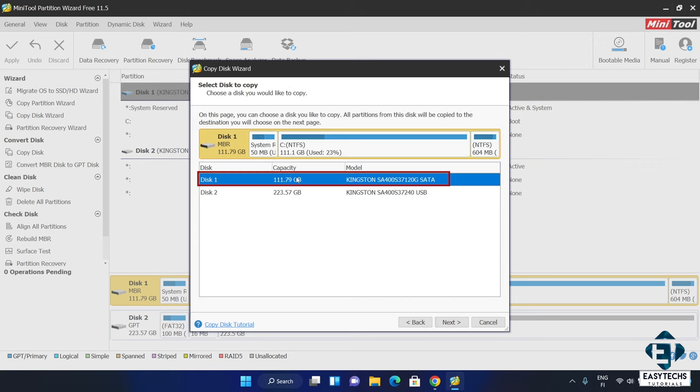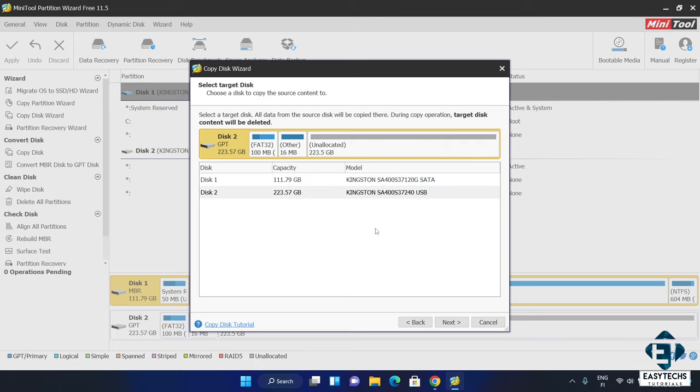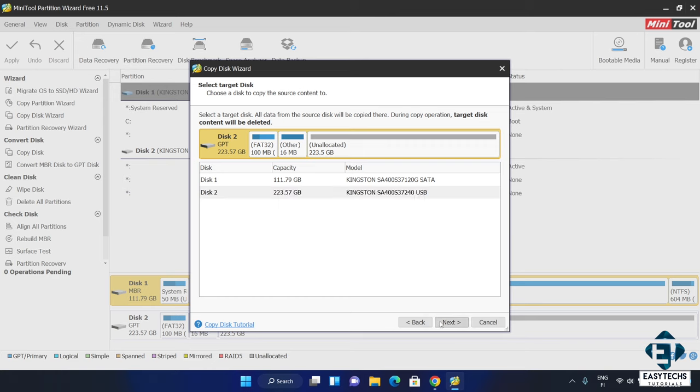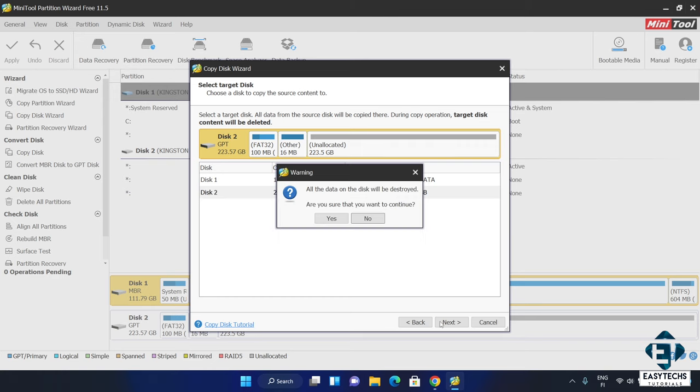Next. Then it asks you to select the disk to copy. In my case, it's disk 1 which is the original 120 gig SSD on the laptop. I'll hit next. It then asks for the target disk which is the new 240 gig SSD that I'm upgrading to. I will select that and hit next. It then reminds me that all the data on the target disk will be destroyed in the process. I'm okay with that so I'll hit next.